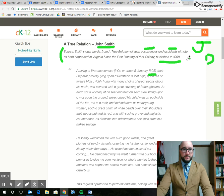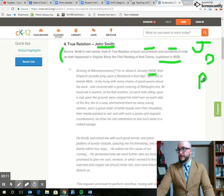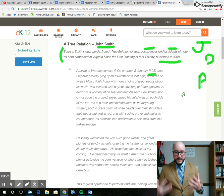Going down to number three, identify if the source is primary or secondary. So we're just going to put a P right here. It is a primary source because it was written by John Smith during that time period. He's writing about what he saw, what occurred in the accidents of note. So since it's his perspective and his words, it's a primary source. That one's pretty easy.